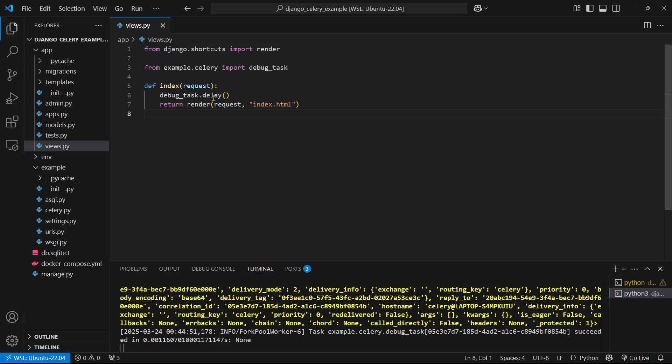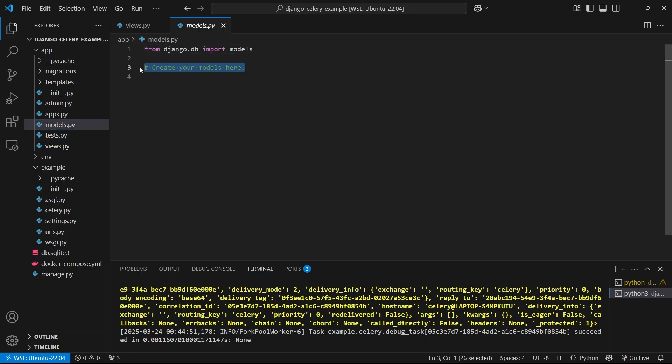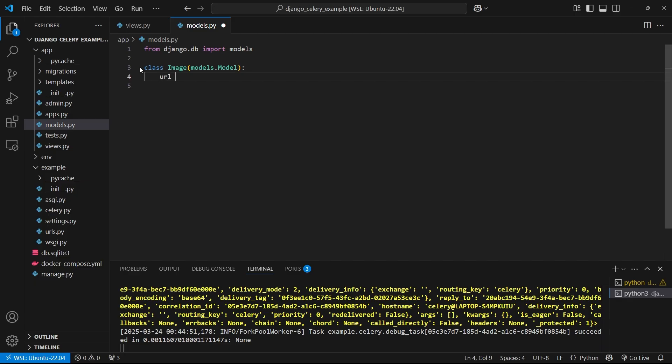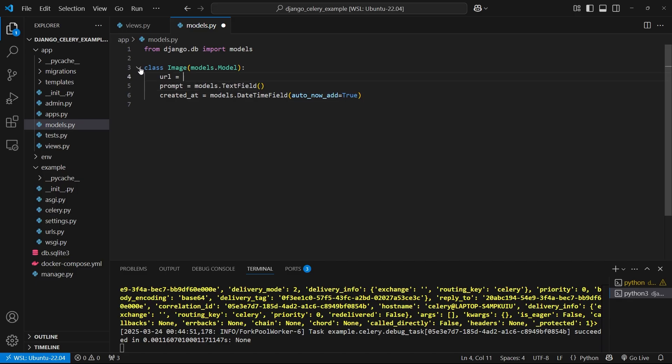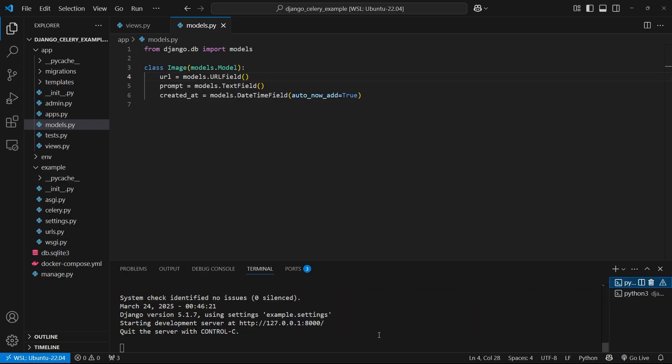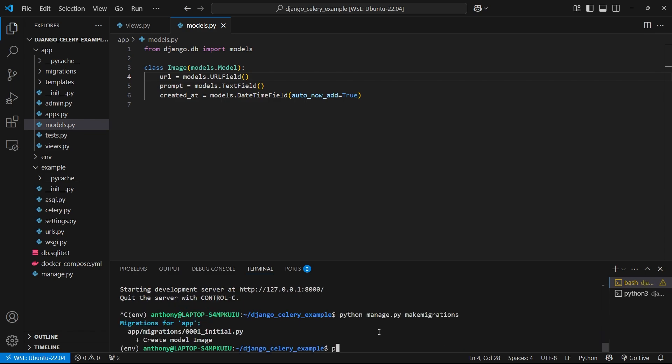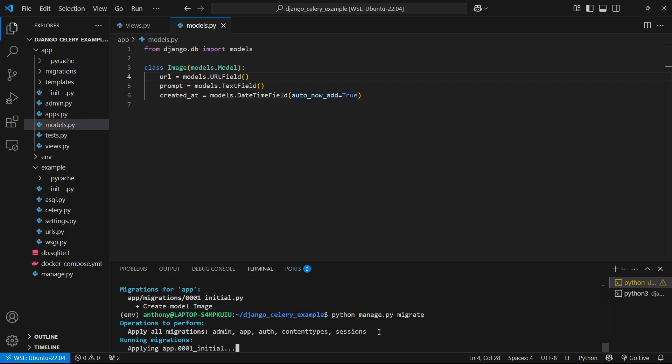The first thing I need to do is I need to create a model to store the image information. So I'll go to models.py and I'll create a new model called image. And it's going to have a few fields. It's going to have a URL field, a prompt field to store the prompt that the user types into the text field, and then finally a created at just so I can know when the user created this. So I'll start with the created at first. This is going to be a date time field with auto now add equals true. For the prompt, it's just going to be a text field. And then for the URL, it's going to be a URL field. So I'll go back to my other terminal and I will make migrations. And then I will migrate this.